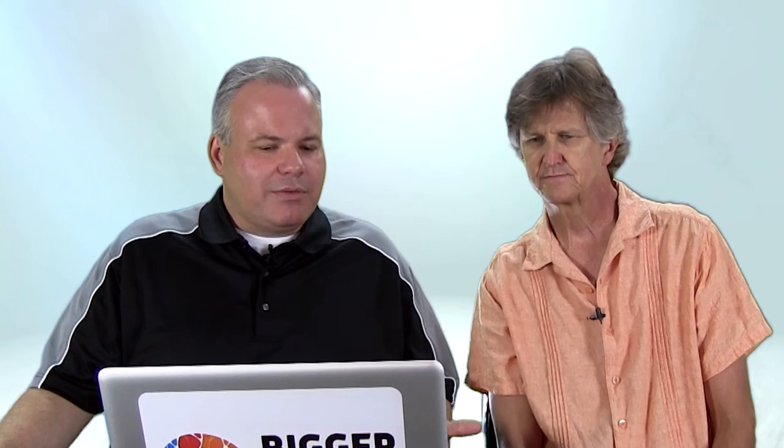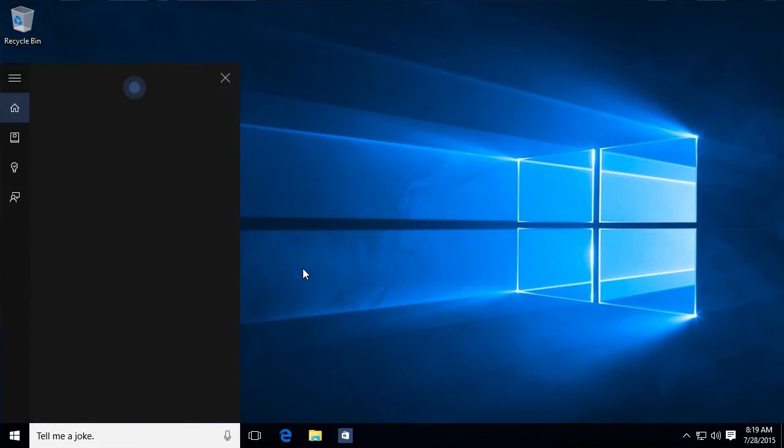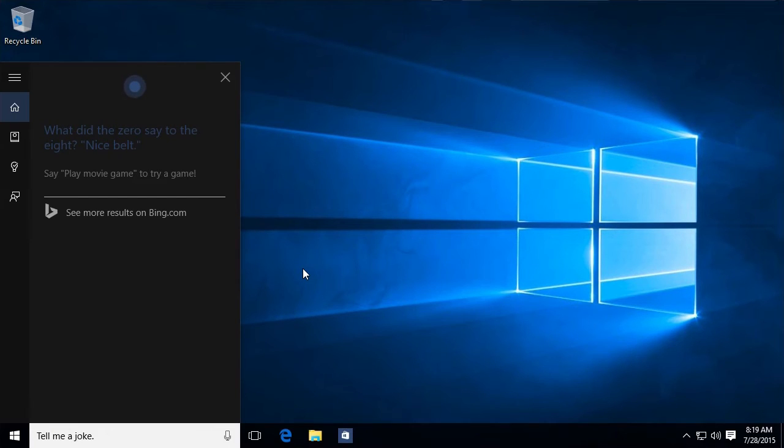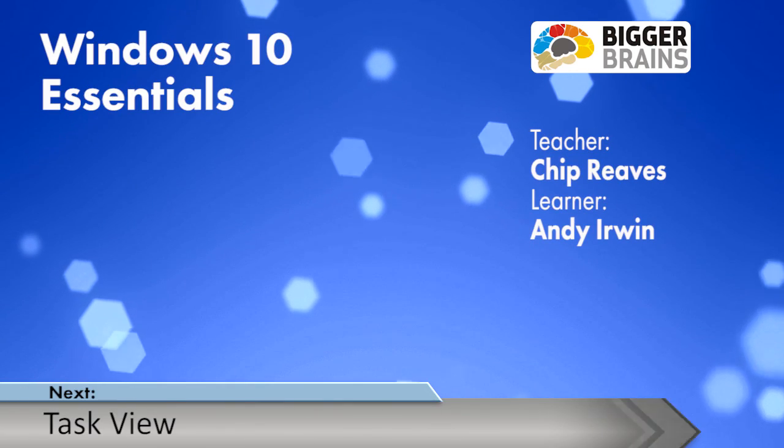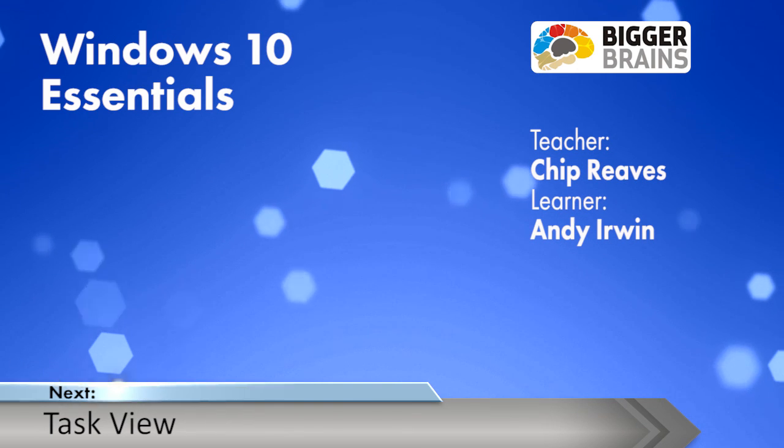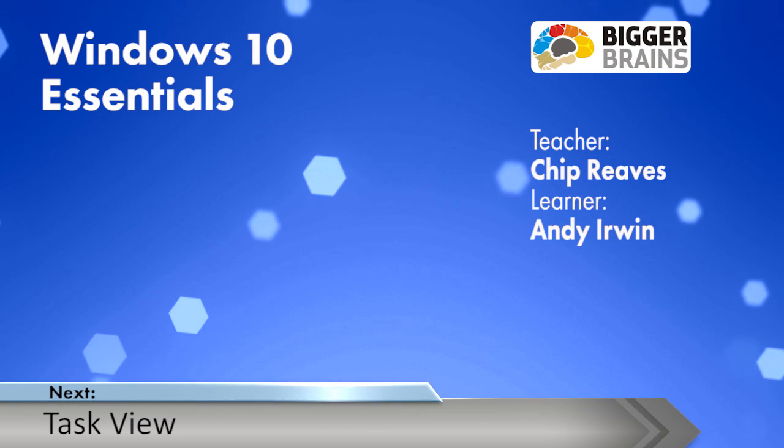And then there's also choices for if she can find flights, if she can find stuff on your taskbar and things like that. So since I have her set to respond to anybody, why don't you try asking her something? Okay. Hey Cortana, tell me a joke. What did the zero say to the eight? Nice belt. All right. In this world.